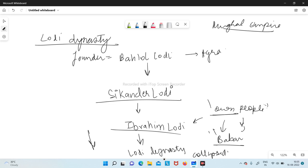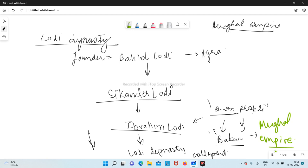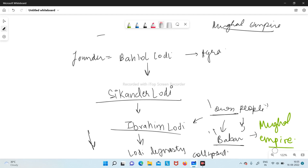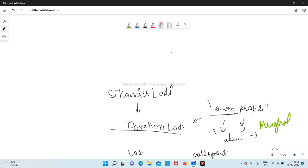After the Lodhi dynasty, Babur came with the Mughal Empire, which I will discuss in the next video. But before ending, I want to cover one more important topic — the Pallava dynasty — which was going on as a parallel empire and is called the Vijayanagara Empire.